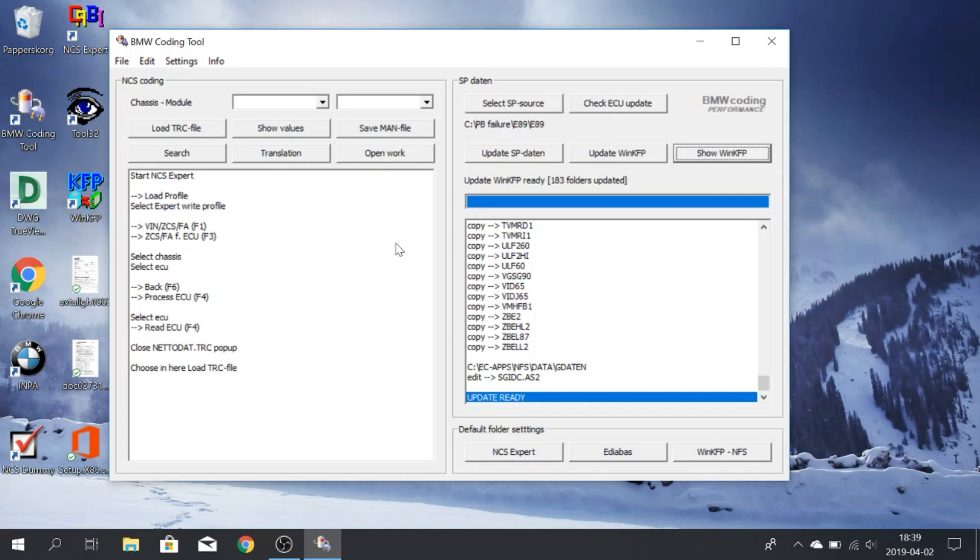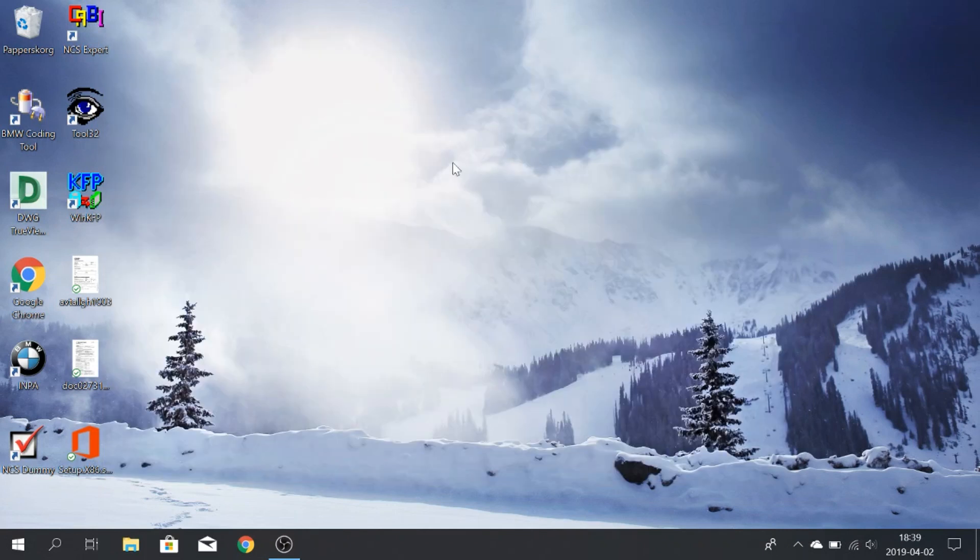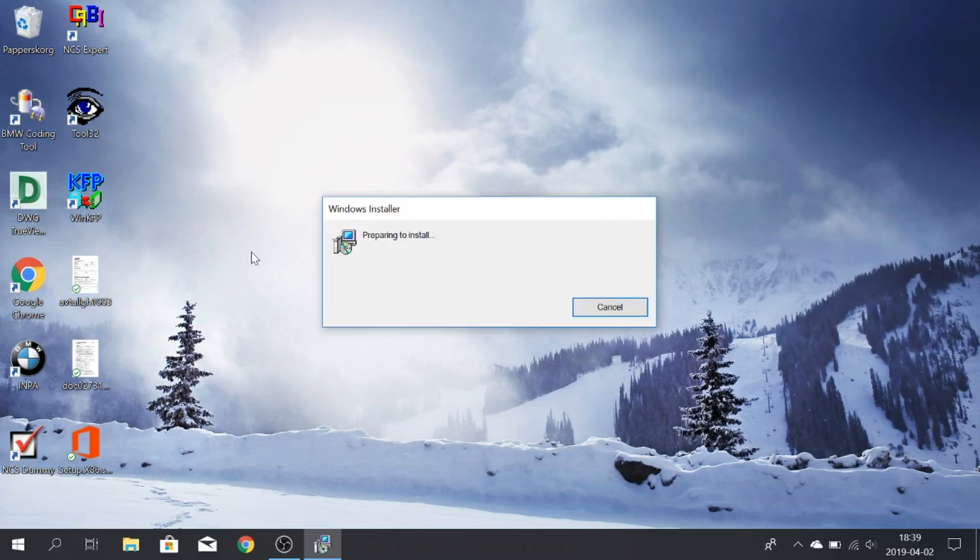All right, then we are done. I just skipped ahead because that update, it took a few minutes. Just so you know. So don't be alarmed. It can take a few minutes. But now it says that the update is ready. So we're good to go. You can just close the program and open WinKFP instead.